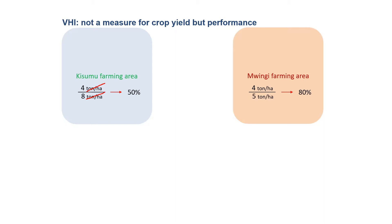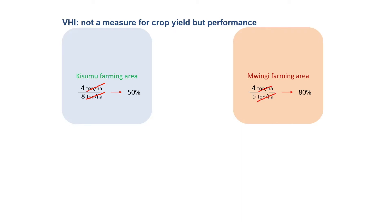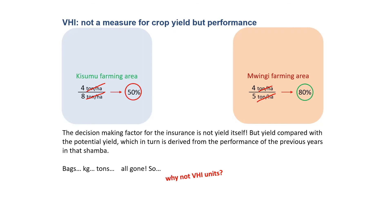Whereas in Mwingi, in another area in Kenya, in the eastern part of the country, the production is usually quite low, and so four tons per hectare can be even quite good. And the performance can come up to 80%, as you can see. Eventually, the criteria to take decision on the performance of a crop is not really the yield, but the percentage of performance. Basically, the yield of one year compared with the best yield possible in another year.